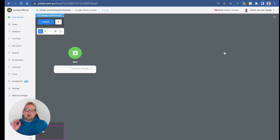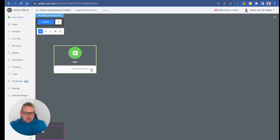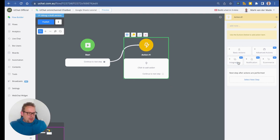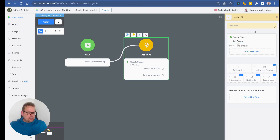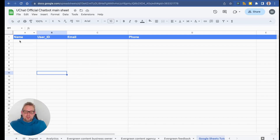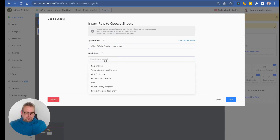The next Google Sheets actions cover inserting a new row, updating that same row, and fetching data from a single row. These are the most commonly used actions. Let's add a new action block, go to Integrations, select Google Sheets.